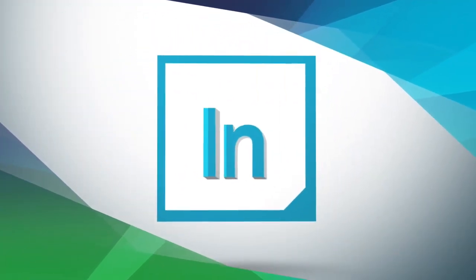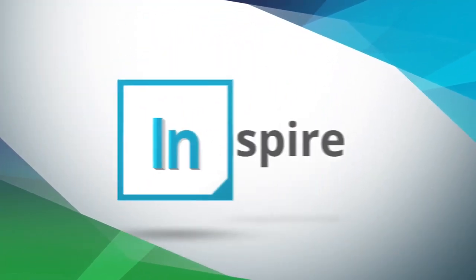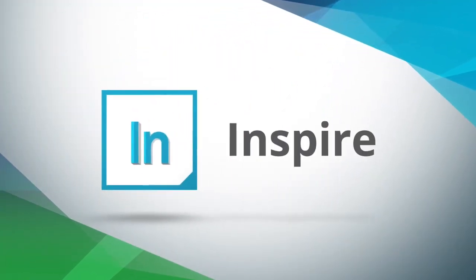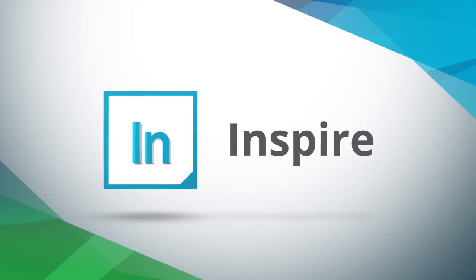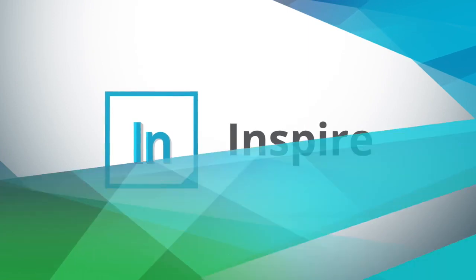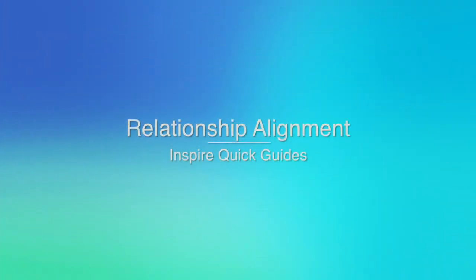Hello and welcome to our Inspire Quick Guide series. The following tutorial will cover how to align an instrument by minimizing deviations between measured features and their nominals.